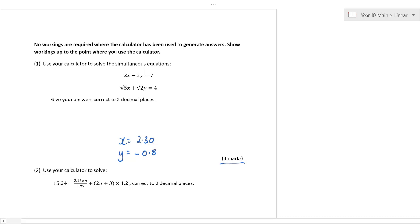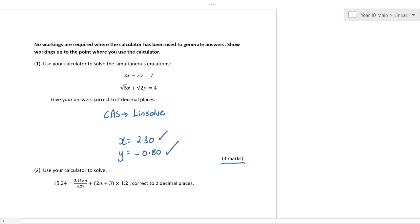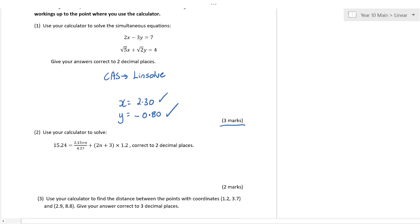All you really need to do is write 'CAS' and we can write 'Linsol' if you like — that's what we use. If you just write that you've used the CAS, that's fine. There's your mark — that's really going to give you the marks for that.